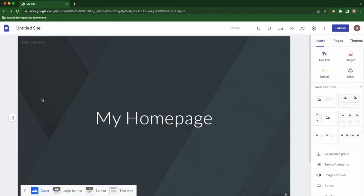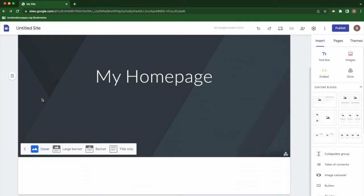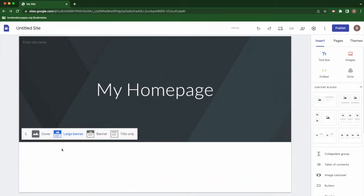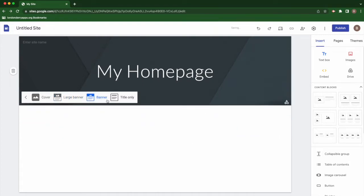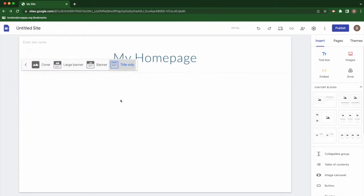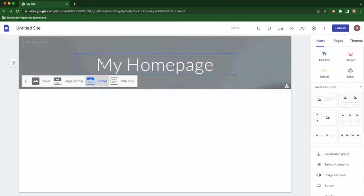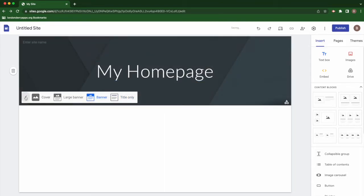You can choose cover, which means it fills a large portion of the screen. You can choose a large banner, banner which is smaller, and title only which eliminates the image altogether.